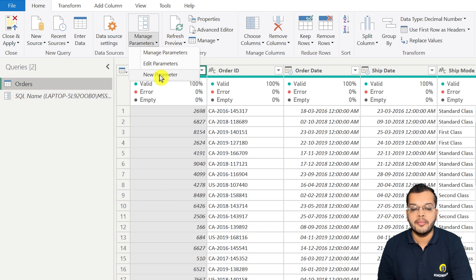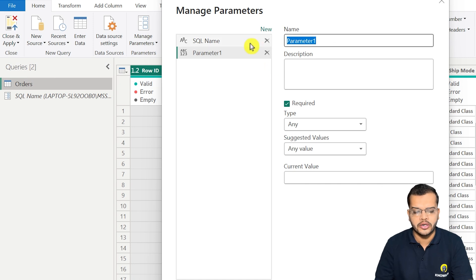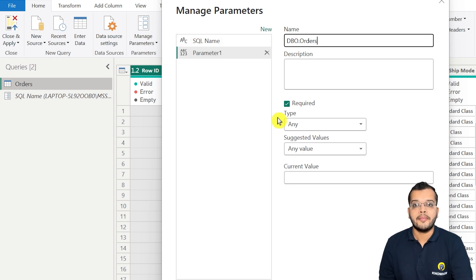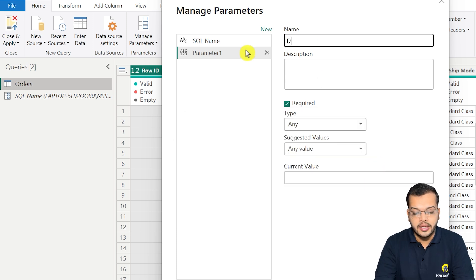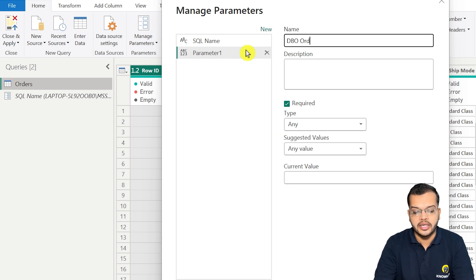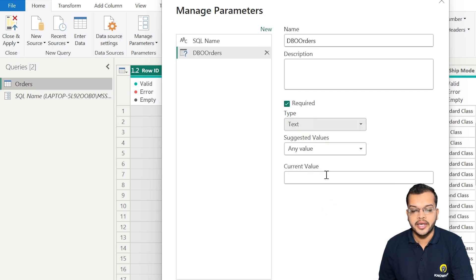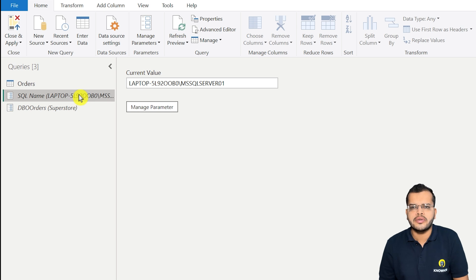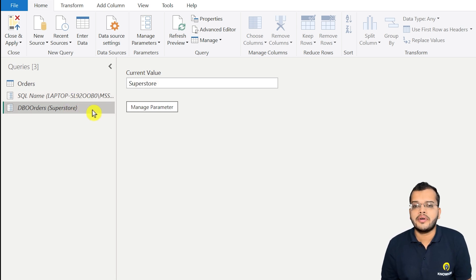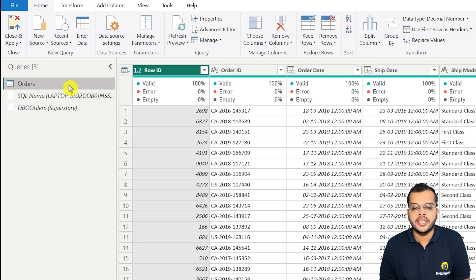Now I'll create another parameter for my orders query. I'll go to 'New Parameter' again. Note that the parameter name cannot contain periods or quotation marks, so instead of 'dbo.orders' I'll name it something like 'dbo orders'. The type will be text, and the current value is the Superstore database name. I click OK. Now we have created two parameters — one for the SQL server name and another for the database name.